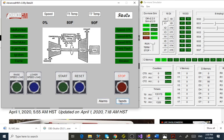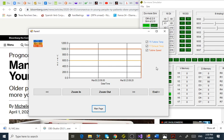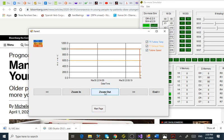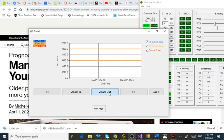Here are our trends. This unit is very small — it only has three analog signals: turbine temperature, exhaust temperature, and turbine speed. You can zoom out, zoom in, go back in time, and go forward in time.